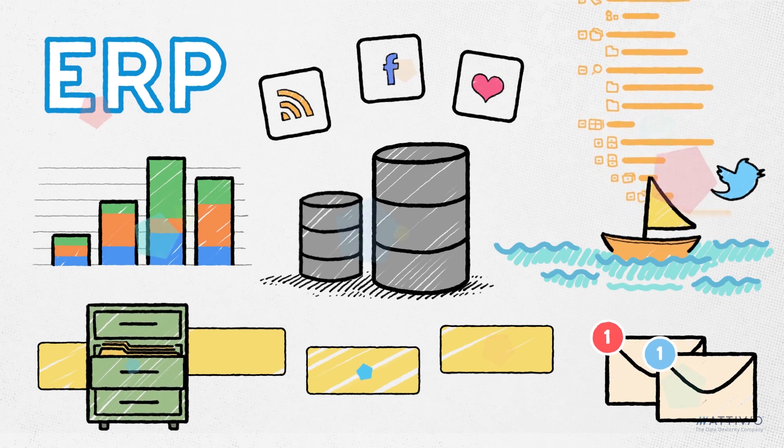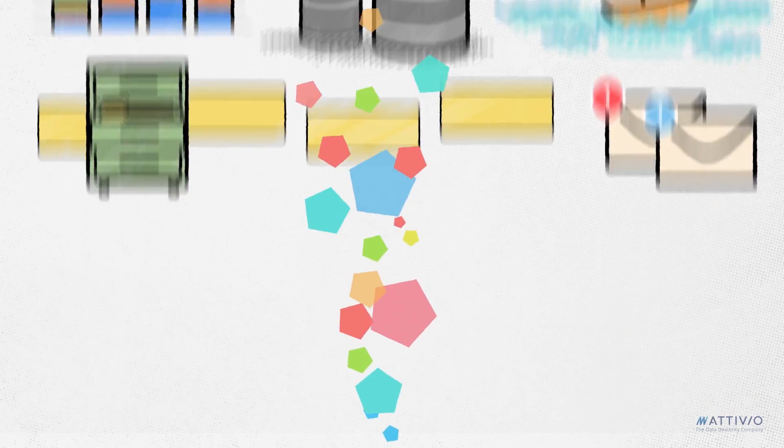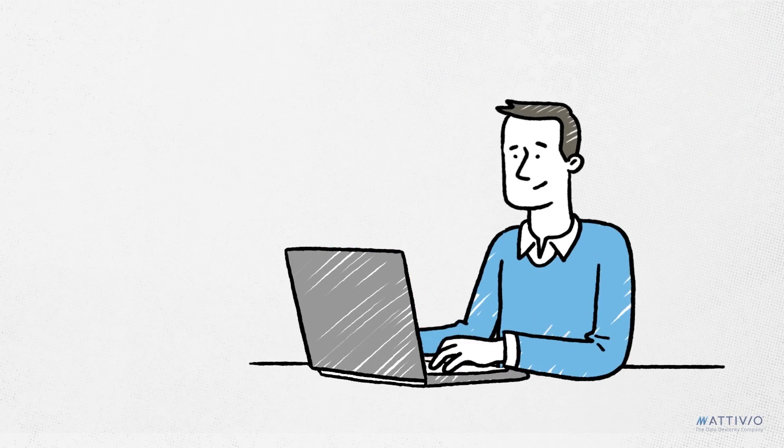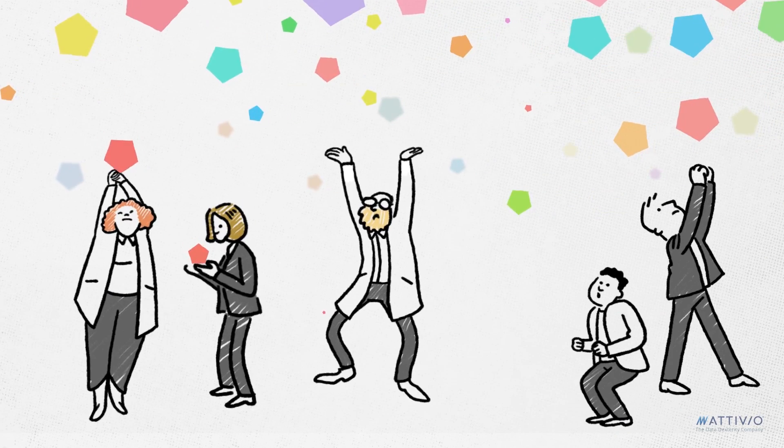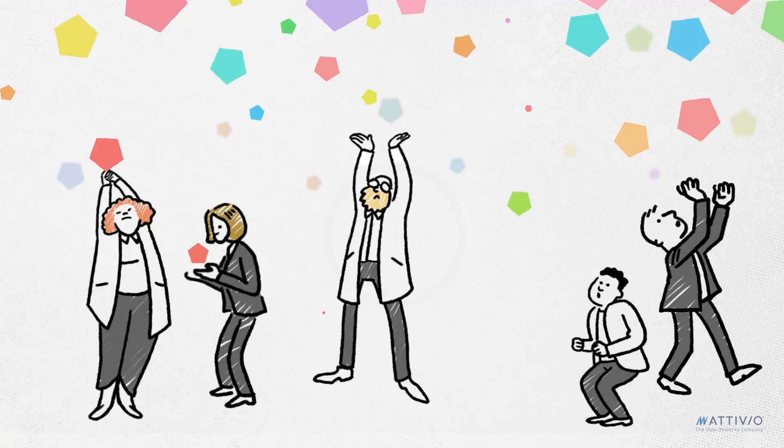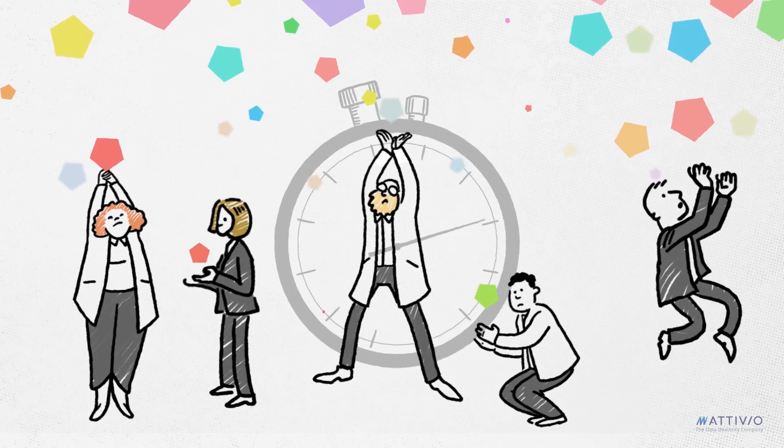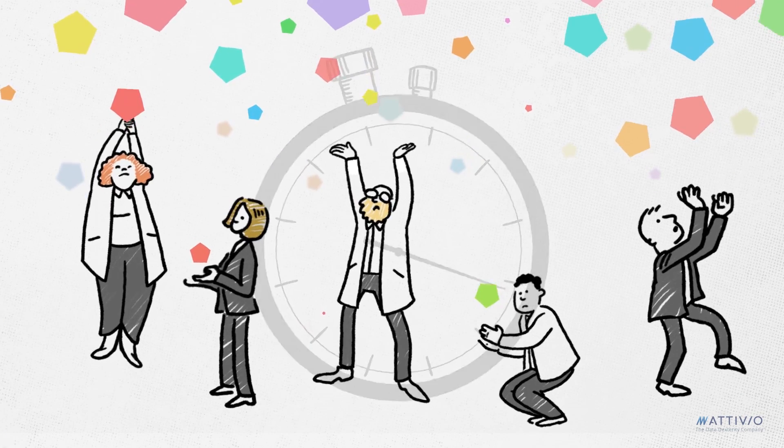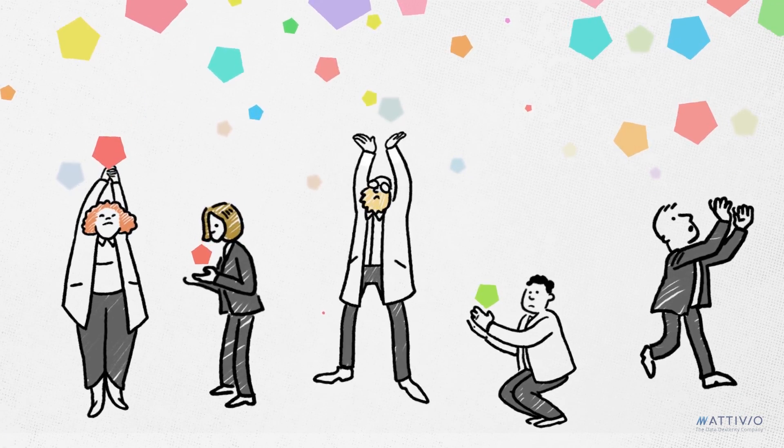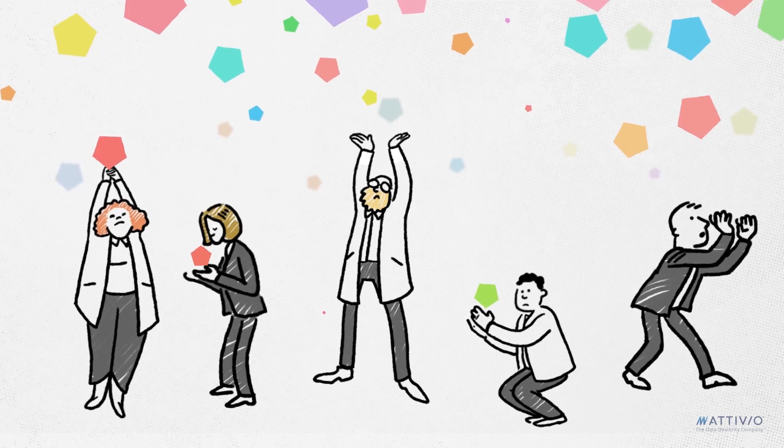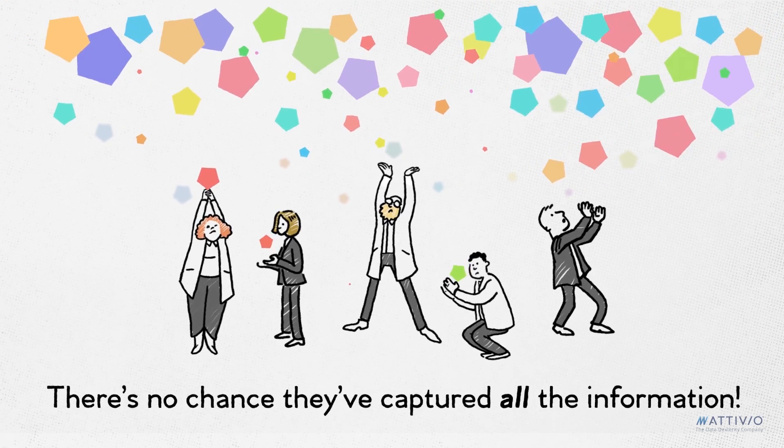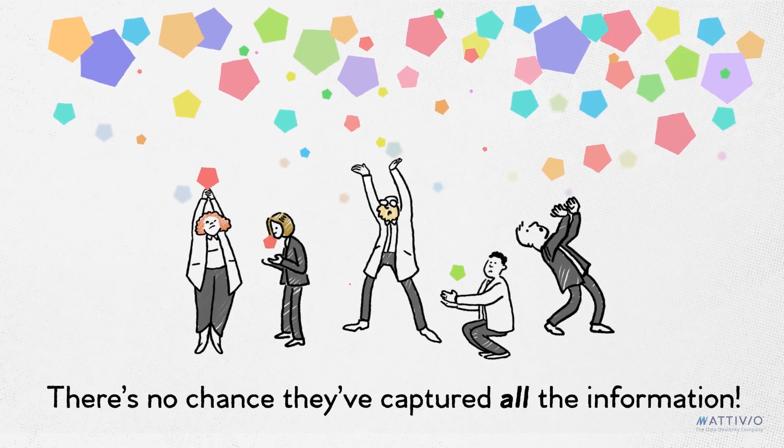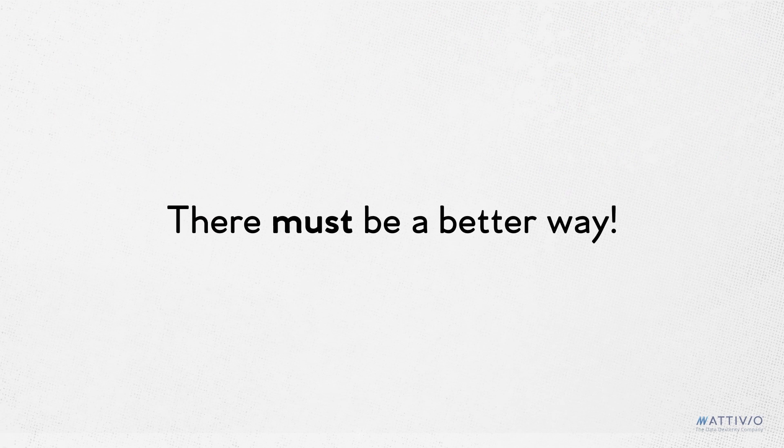The trick is quickly getting all the relevant data to make better decisions, faster. We have analysts and data scientists spending huge amounts of time trying to find and assemble information. But because they're doing that detective work manually, there's no chance that they've captured all the relevant information. There must be a better way.